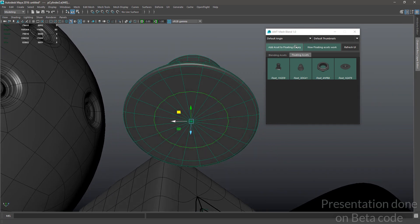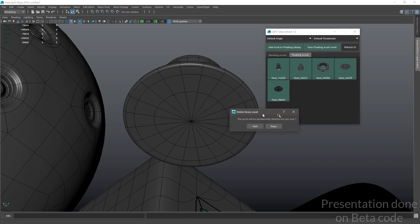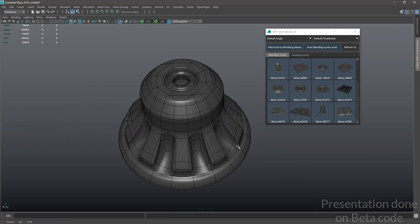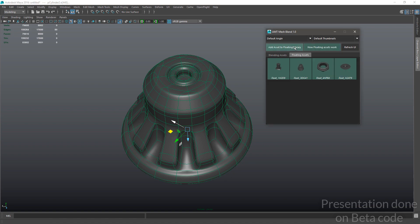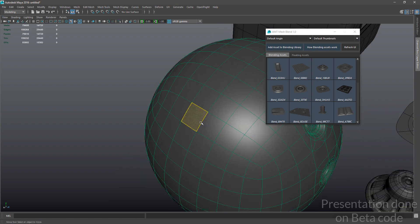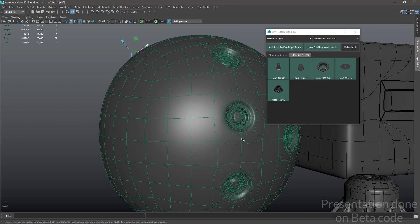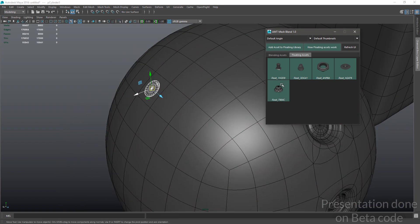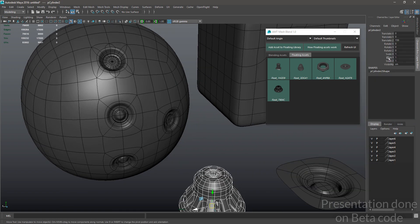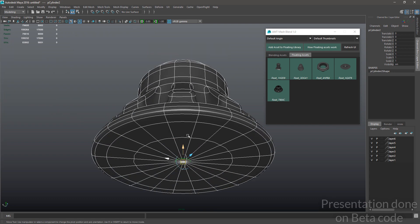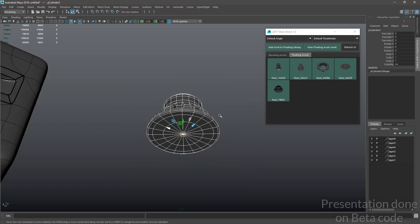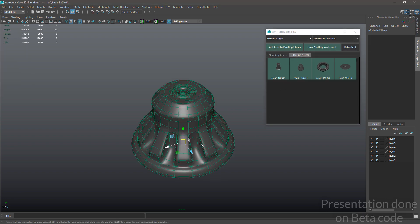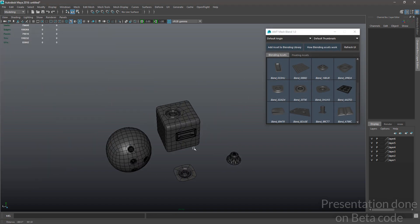To delete an asset, simply control-click on it. Let's choose a better angle, select the edges, and save it to the library. For placement, make sure the pivot is correct. Let me set the pivot right here, remove the asset, get back into the scene, refresh the UI, and there we go. Now let's try to place it somewhere here.